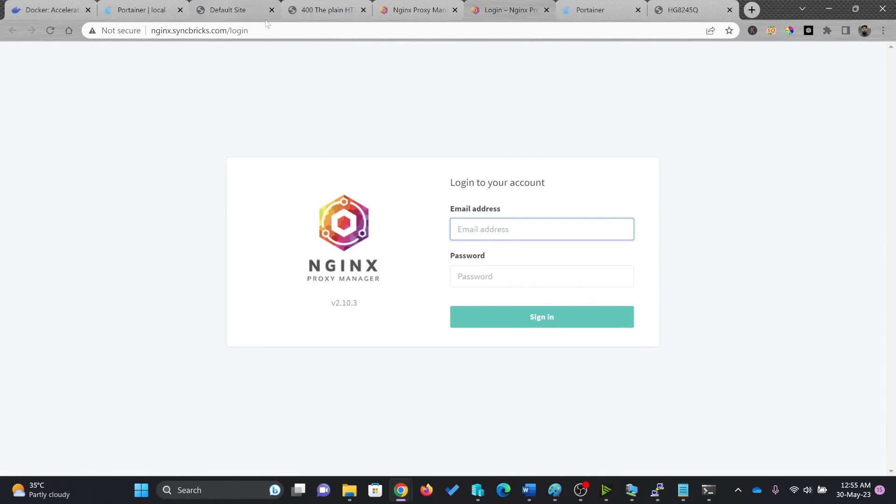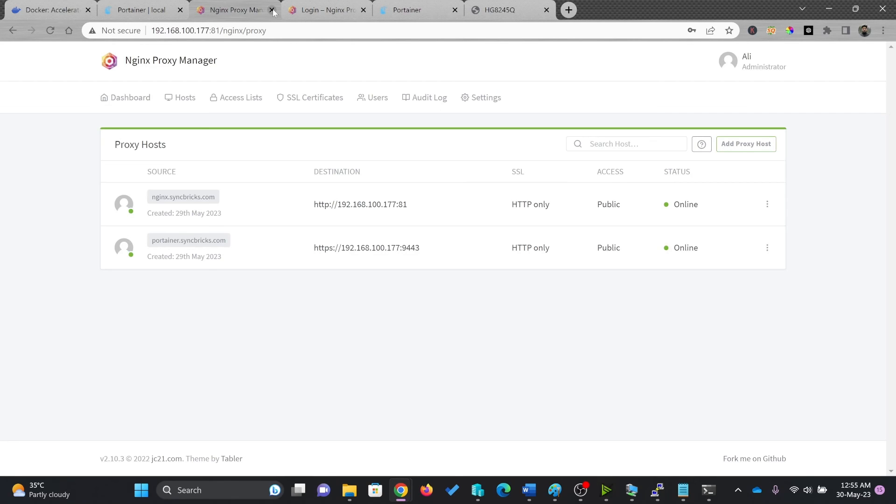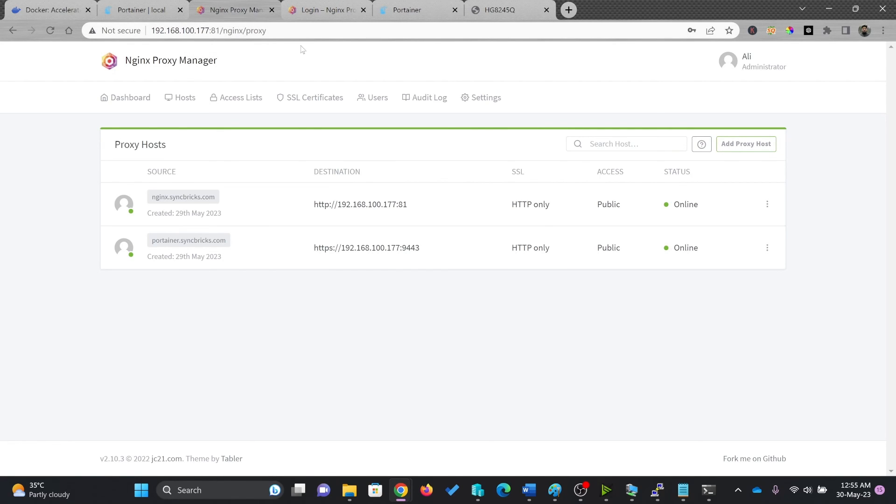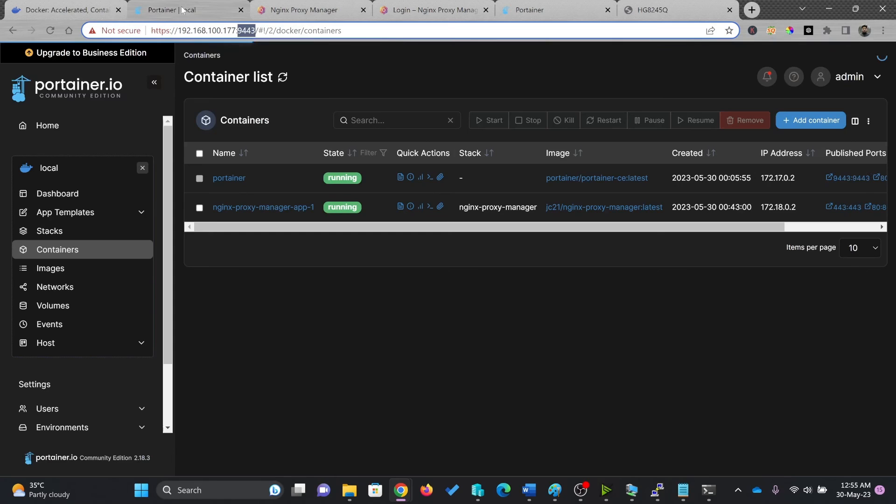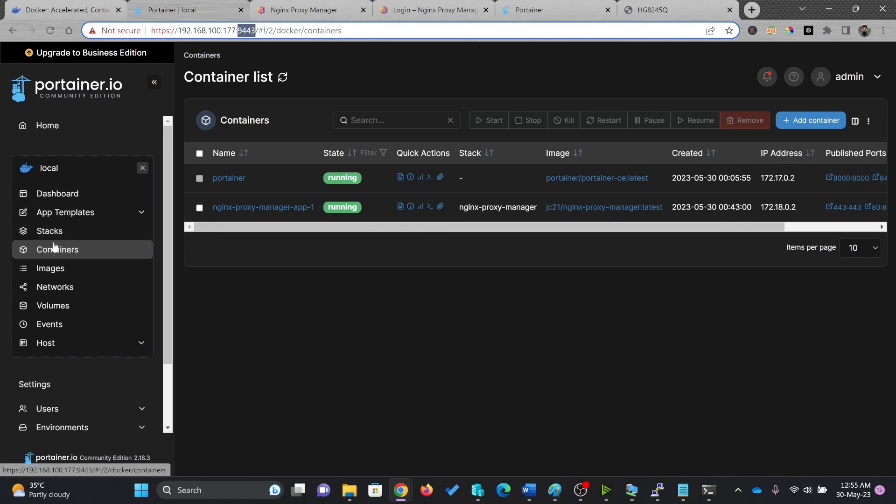So in this video, we have seen how we can install and configure NGINX proxy server. So this was one of the containers that we have installed inside our Docker installation. We used Portainer to install.